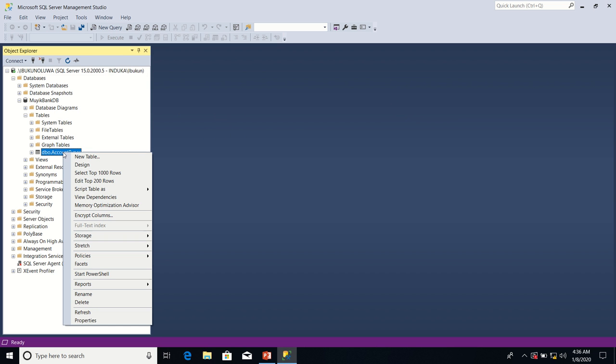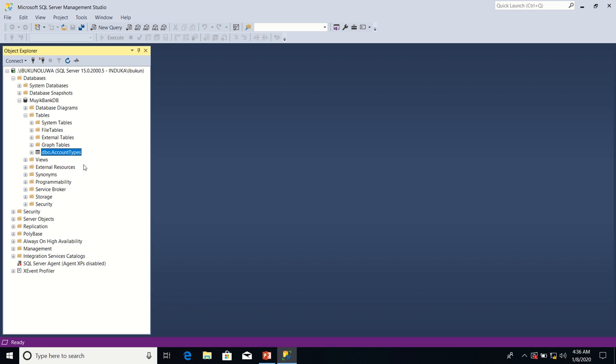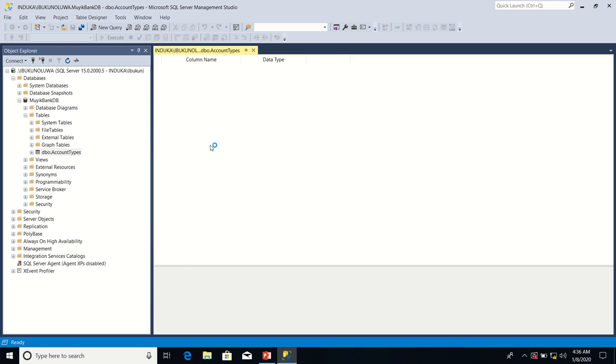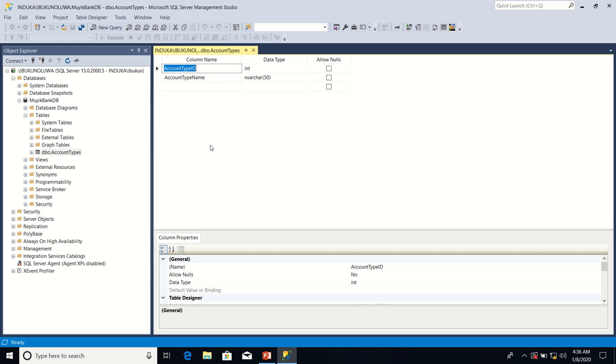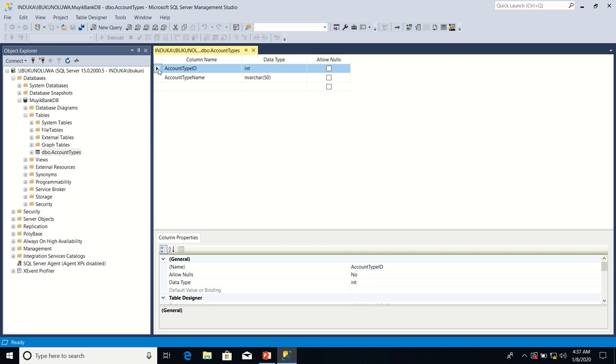So I right-click on account types table, then I'll click design. Like I said earlier on, I'm going to set primary key property on account type ID column, but before we do that I need to explain what a primary key property does by giving two examples.